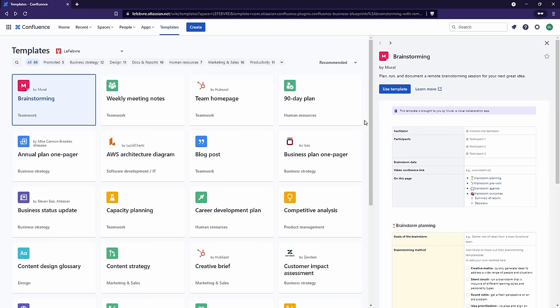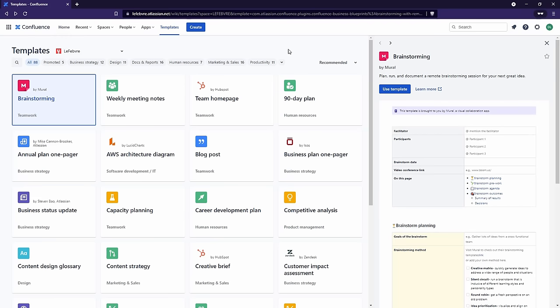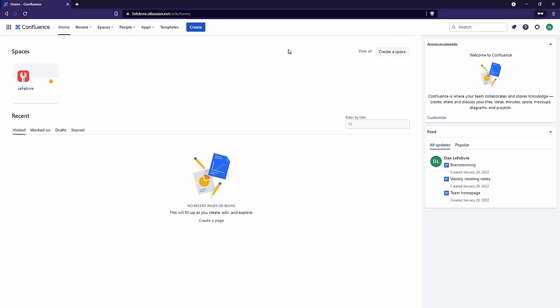Don't worry — you can always get back to your Confluence homepage by clicking on the logo in the top left, the home link, or by using the keyboard shortcut G then D to take you back to the homepage. When you're ready, I'll see you in the next section where we'll learn how to use personal spaces.